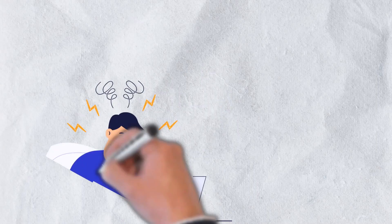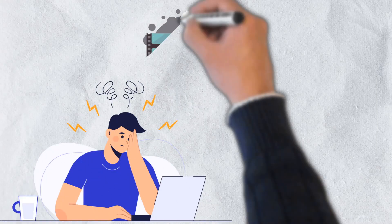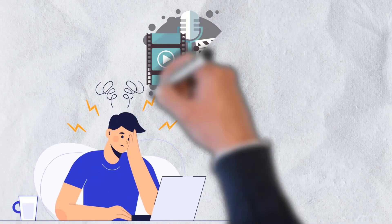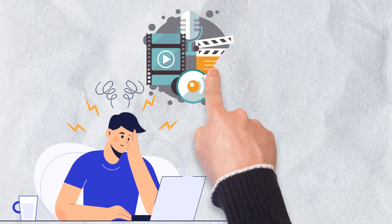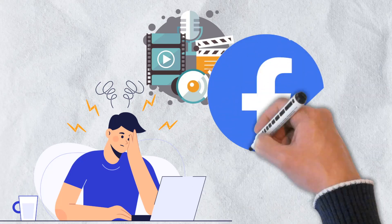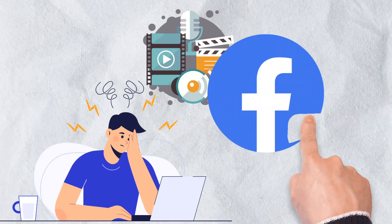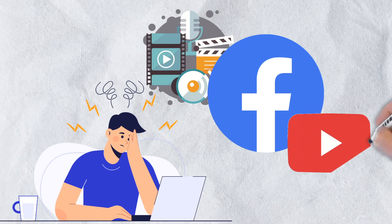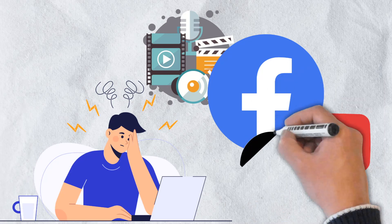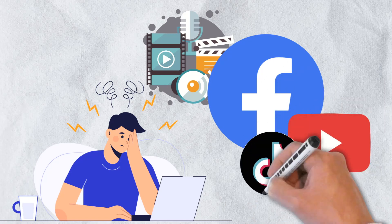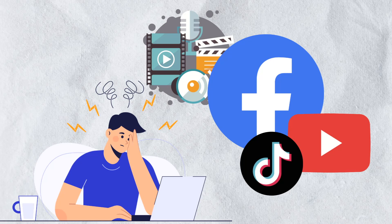For years, there's been a problem that has continually persisted for content creators. Their means of distribution have largely been controlled by a few companies. Those wishing to publish pictures, videos, and more, typically must do so through companies such as Facebook, YouTube, and TikTok.